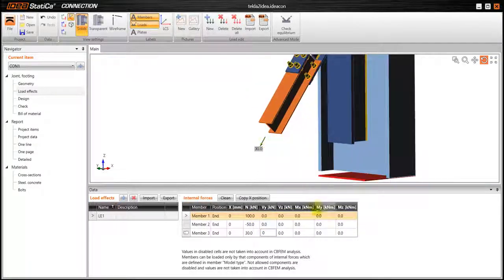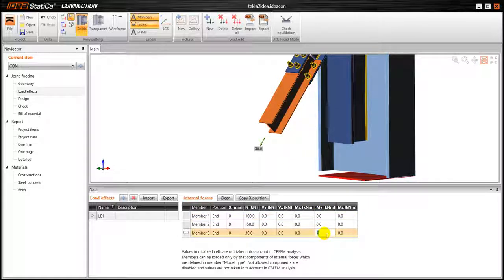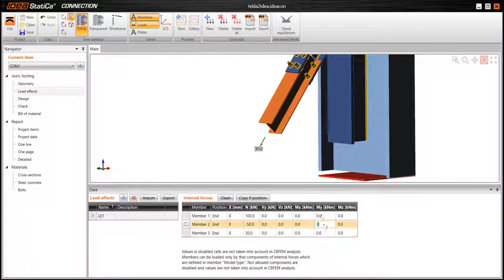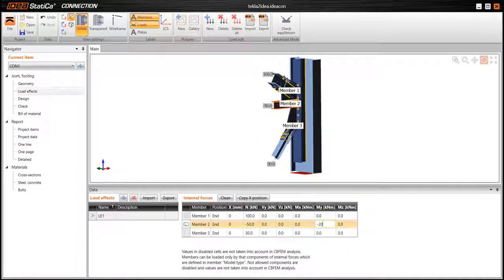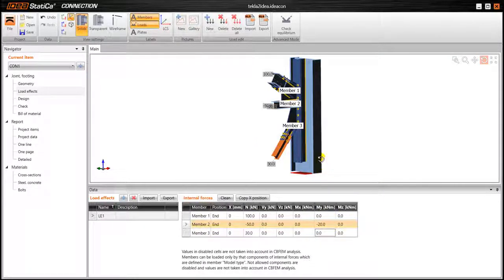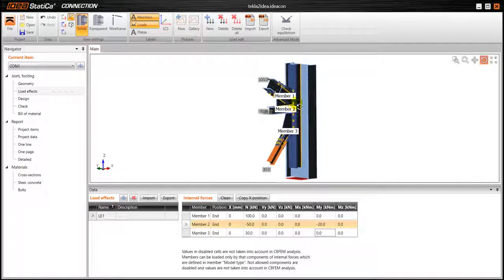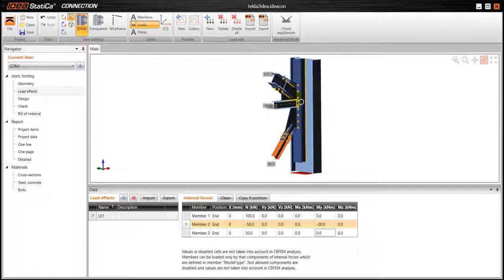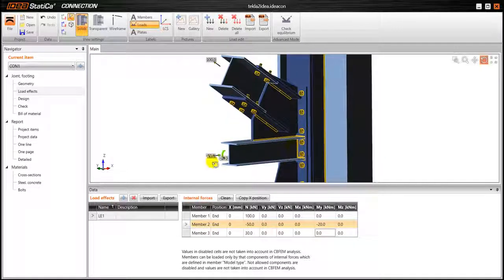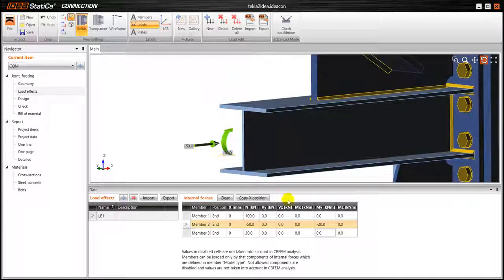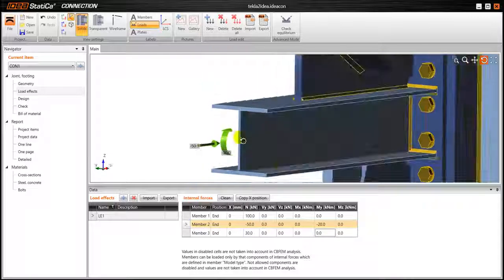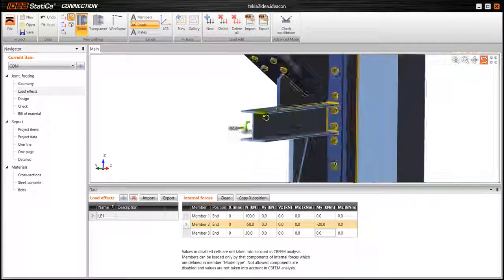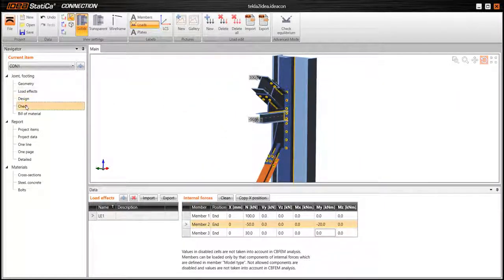As you can see the arrows represent the forces and maybe we can add some moments. So our connection is fully loaded now. So it is ready for the analysis.